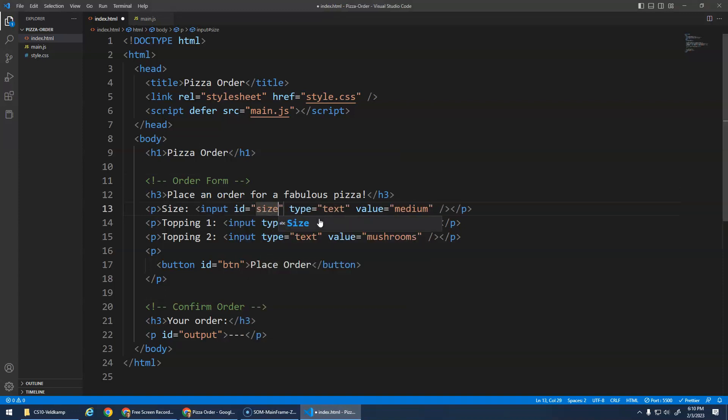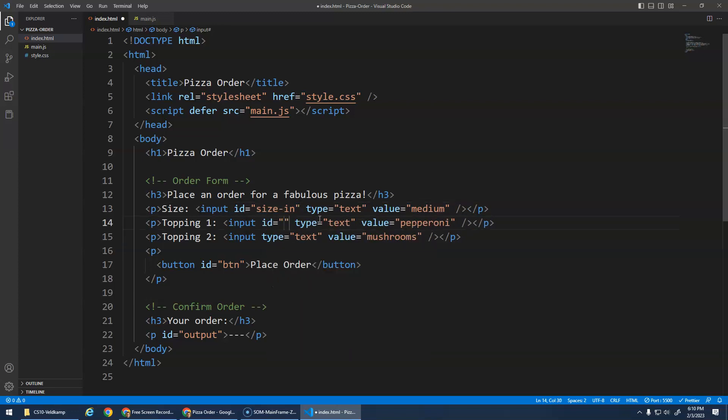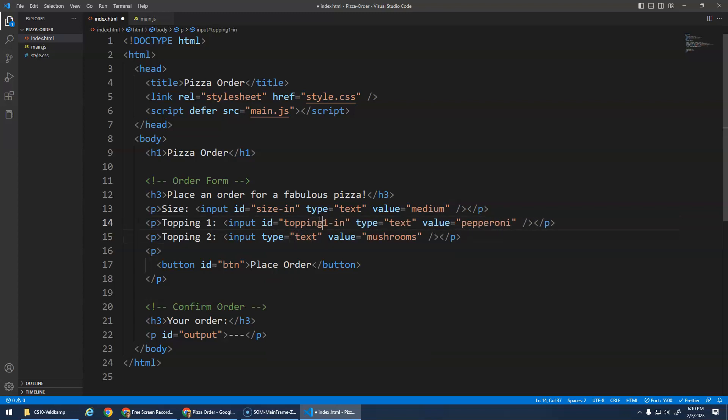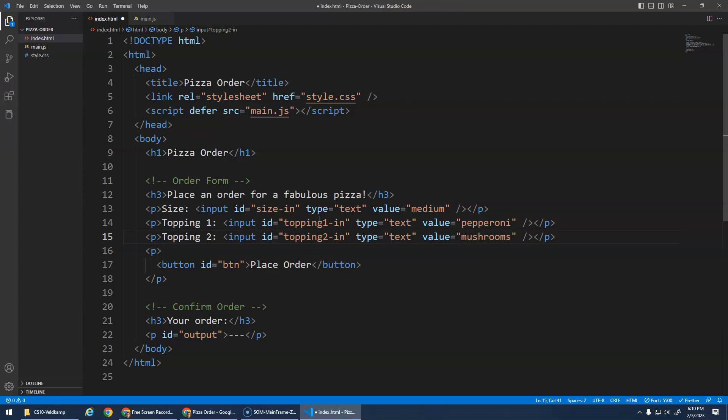Okay. So I need to go to these input elements and give them an ID attribute. This will be size. I'm going to go size-in. ID equals top one in. Oh, let's just spell it out. Topping one ID equals topping two in.